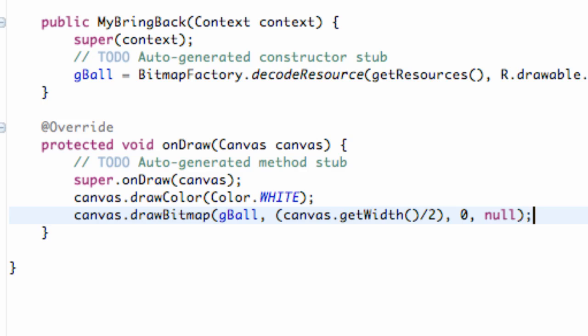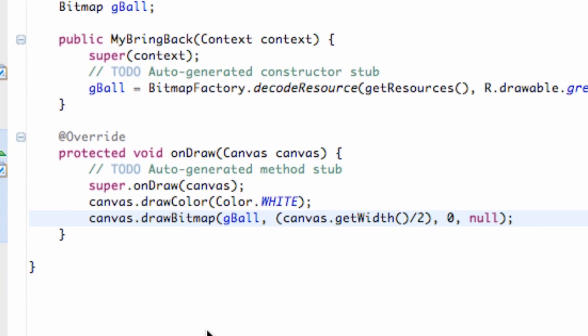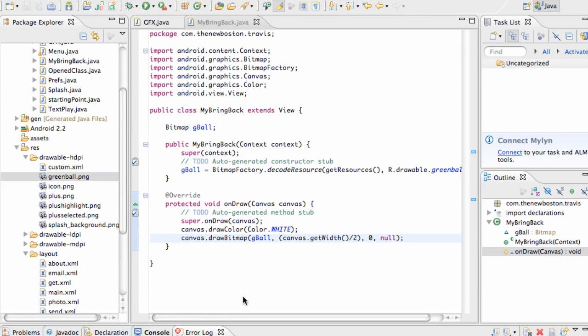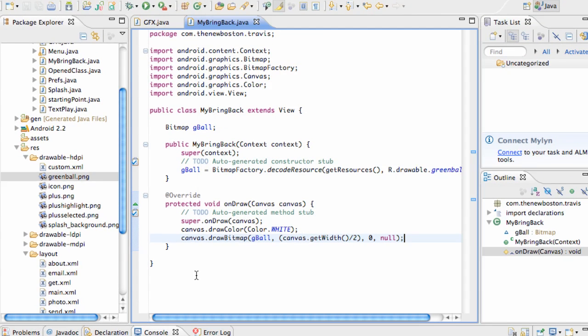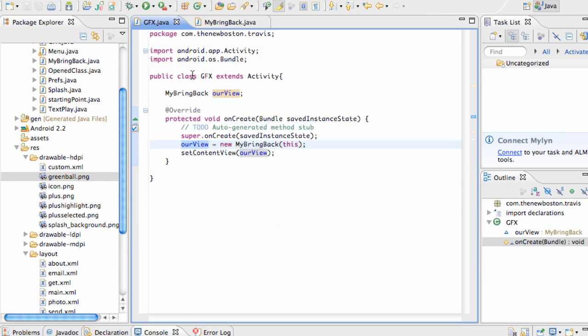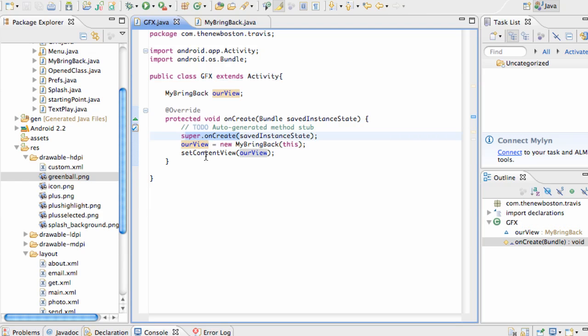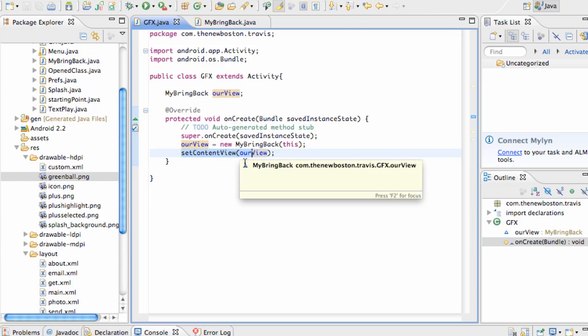Now when we run our activity or application, we're going to actually have our bitmap on there in a certain location. It's going to take a little bit for my emulator to start. Let's just kind of go over everything we've done so far. Basically when we call this Graphics class, it's going to do the onCreate method, and then here's our setContentView, and we set it up to our own personal view.